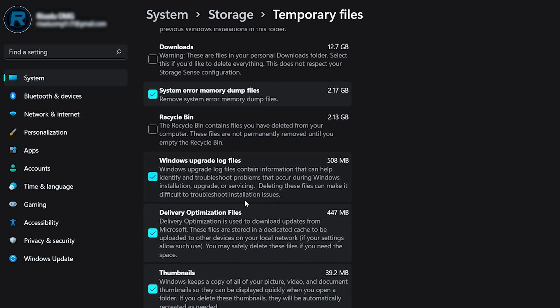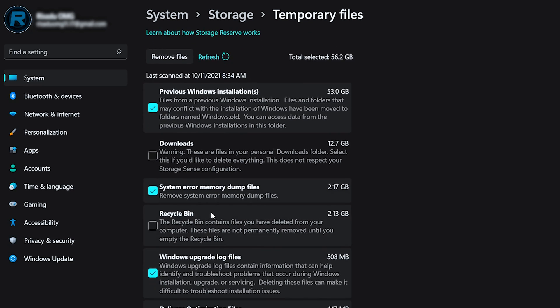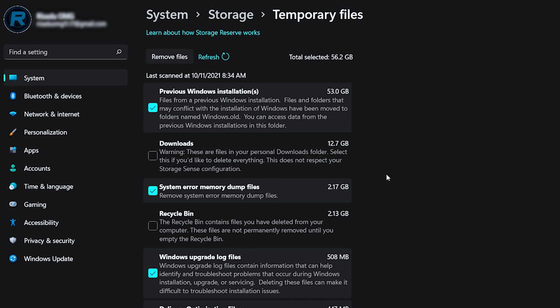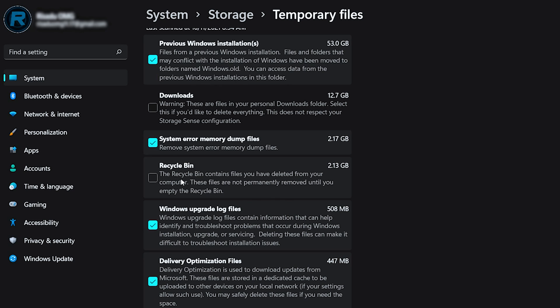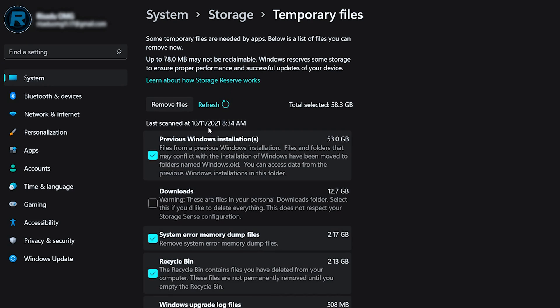From the list, you can select Previous Windows Installation — I have 53 GB of that. Do not select Downloads, because it may delete useful files; go through those manually. You can also select the Recycle Bin, then click Remove Files.